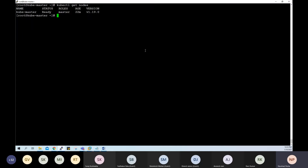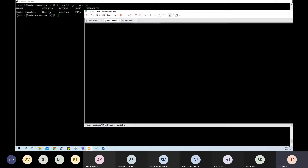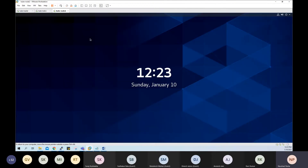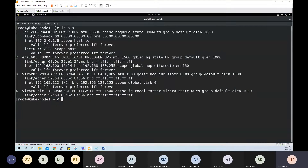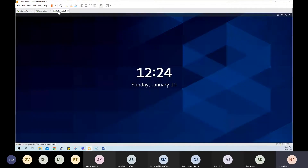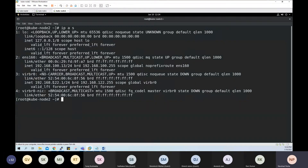How do we add the worker nodes to the Kubernetes cluster? In my case, I have two more virtual machines: cube-node-1 and cube-node-2. Cube-node-1 has IP address 192.168.100.12, and cube-node-2 has IP address 192.168.100.13.